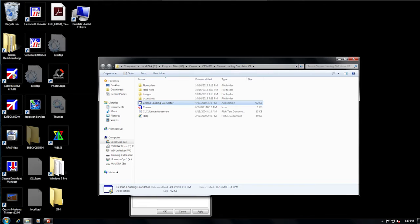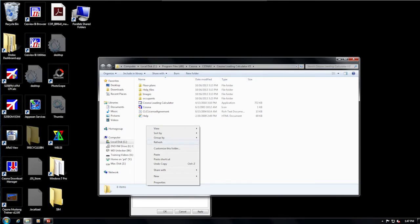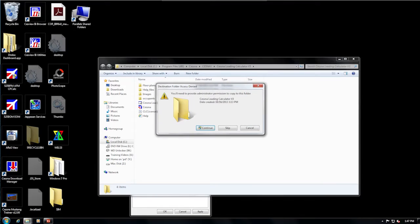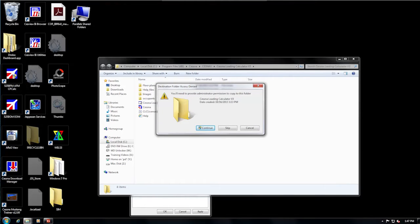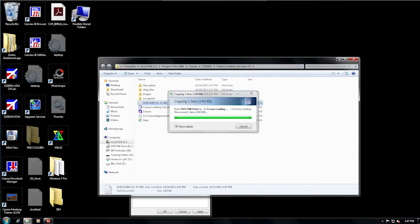A moment ago, we copied your file to the Windows clipboard. So now, just put your cursor in a blank area of this folder window, right-click, and select Paste. For more advanced users, you can also reduce the source and destination windows and simply click, hold, and drag the file from your CD-ROM drive into the CLCalc folder. Either way, we want to see a text file with your aircraft serial and the date of creation in the file name.